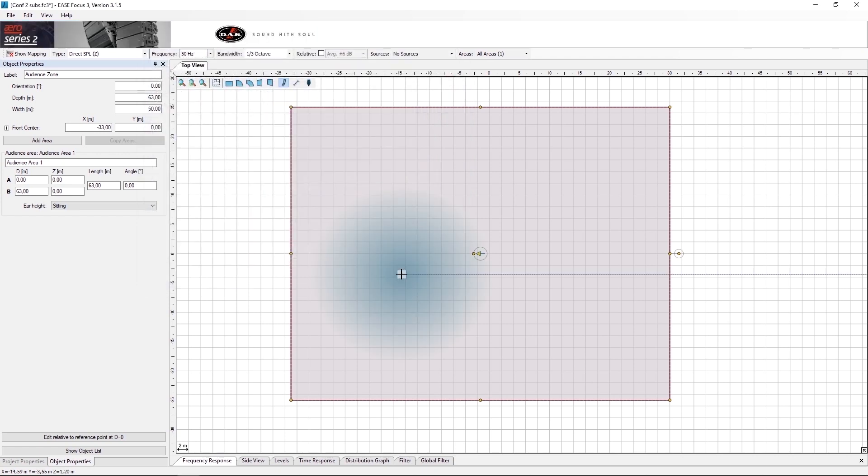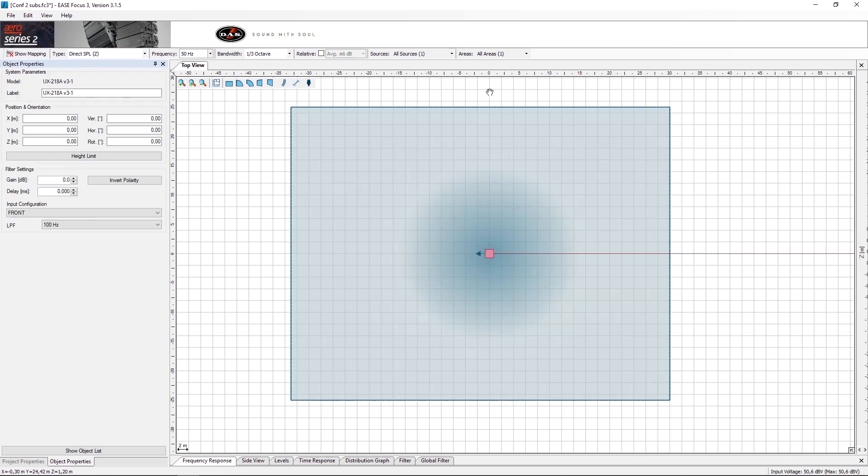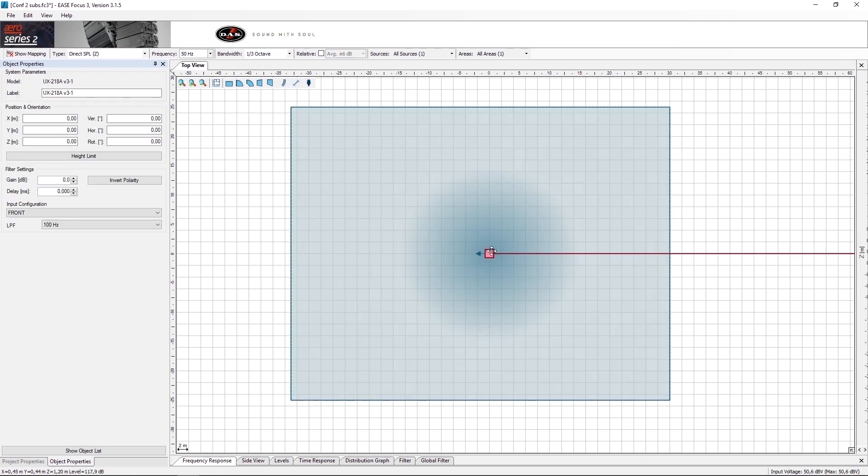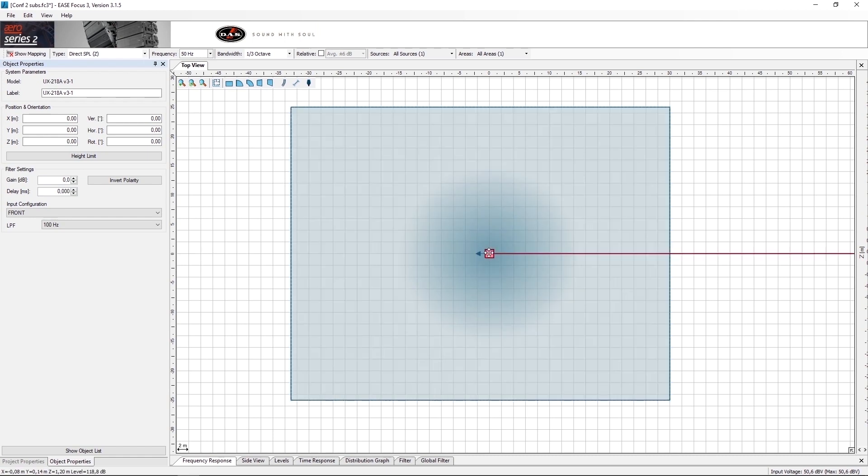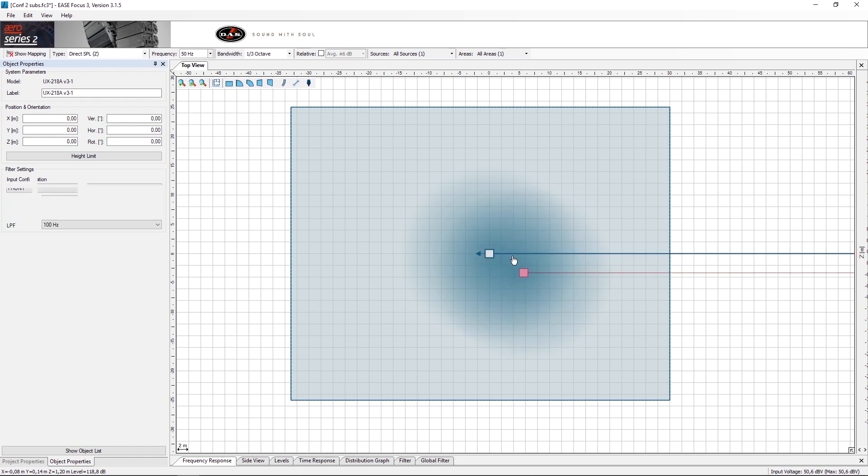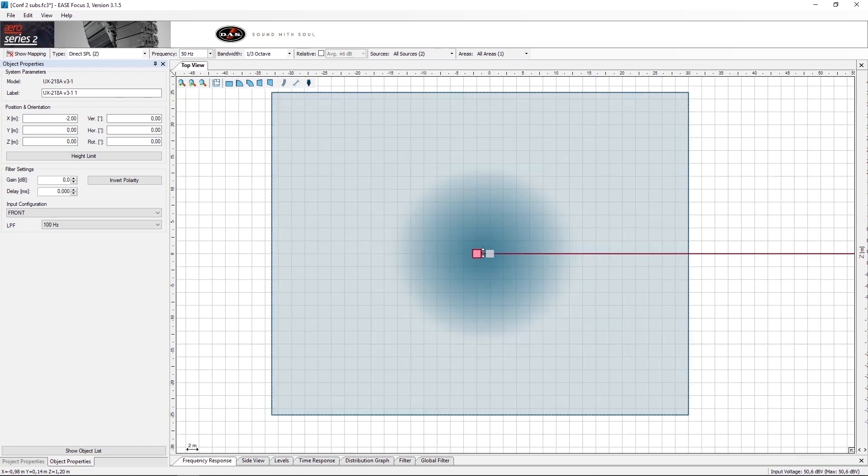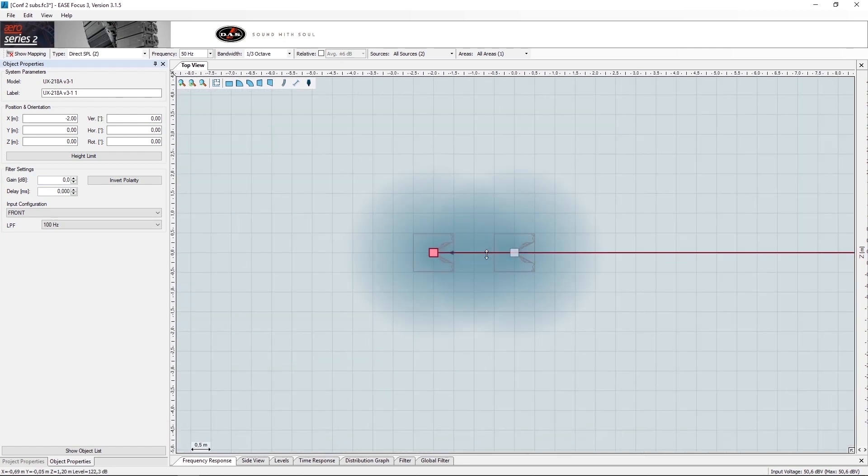Once we have the subwoofer, it is important to place it at the reference point of zero for Y and X. Once we have done this, we can use copy and paste to duplicate the sub. It is important to place the second sub at a distance of one meter from center to center.